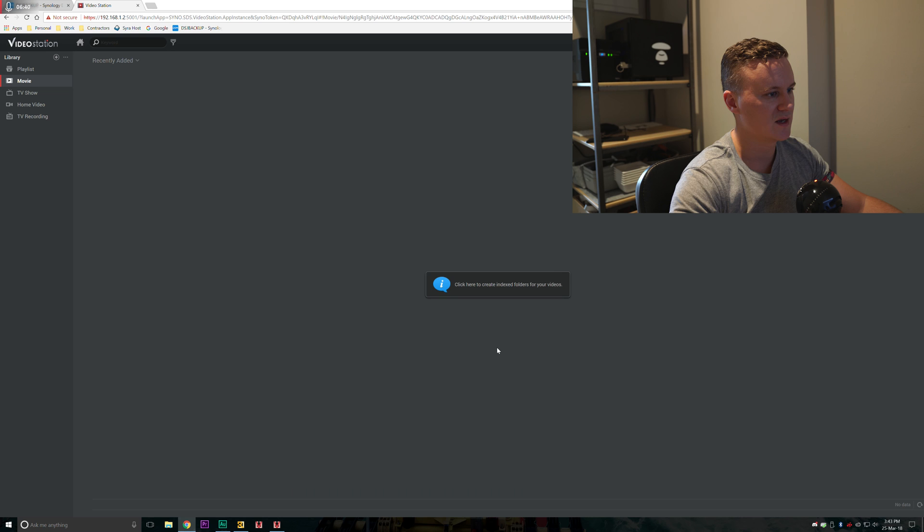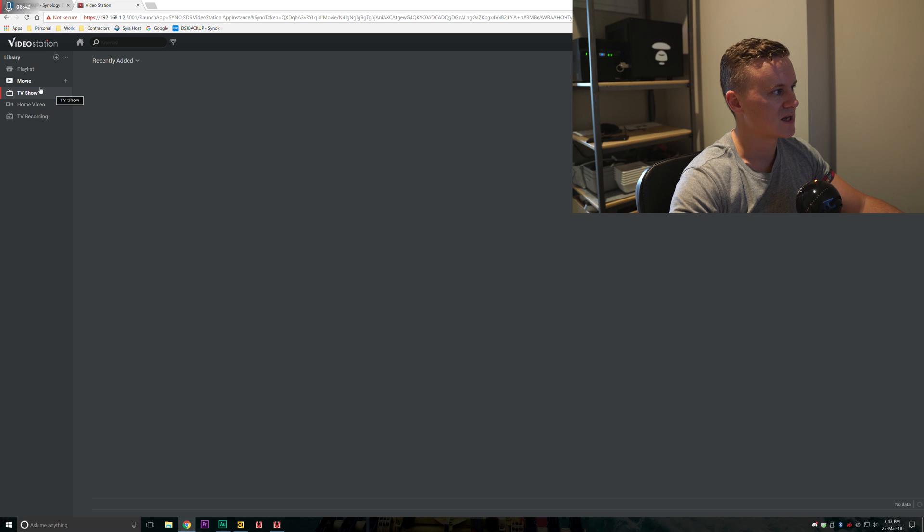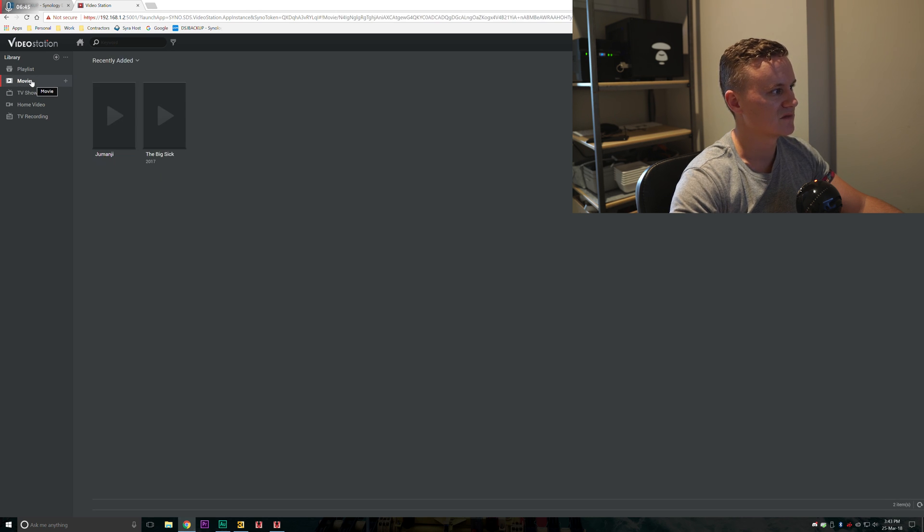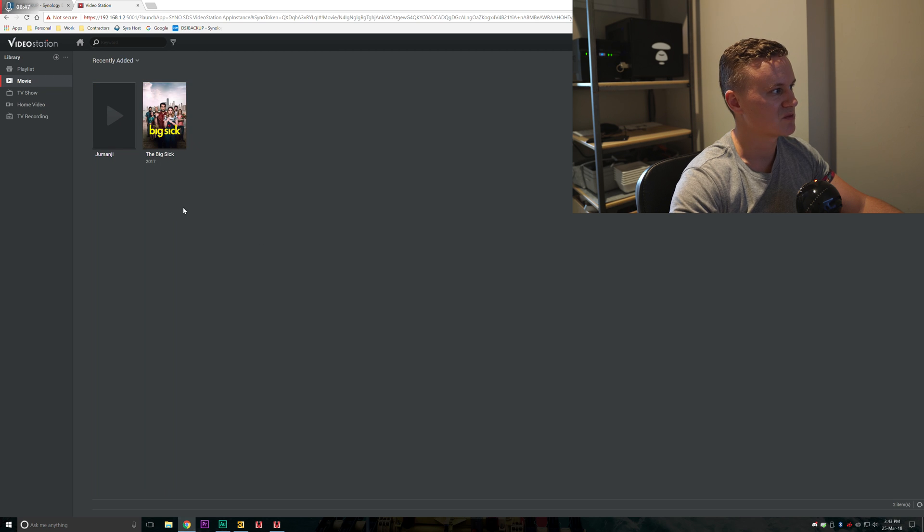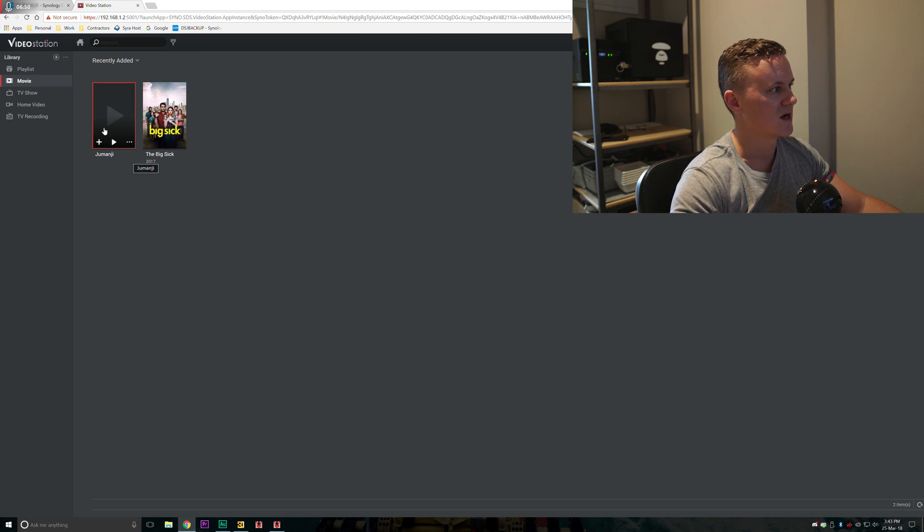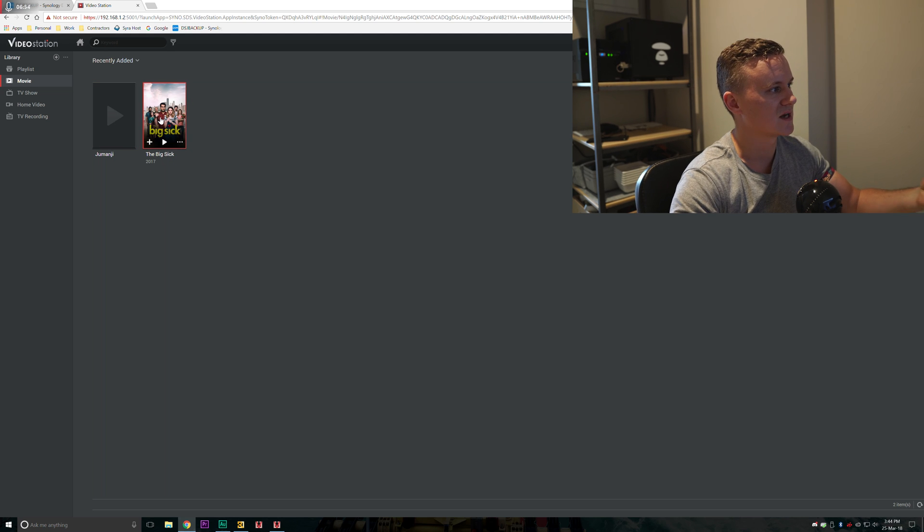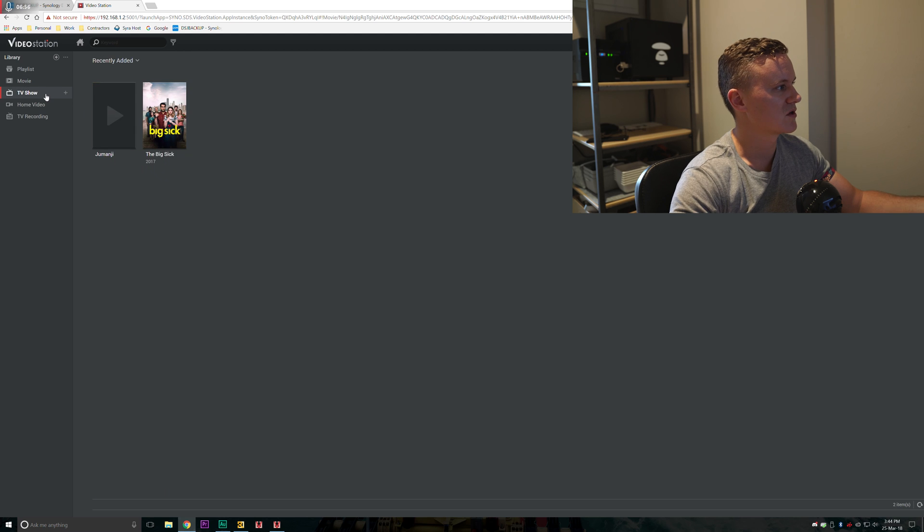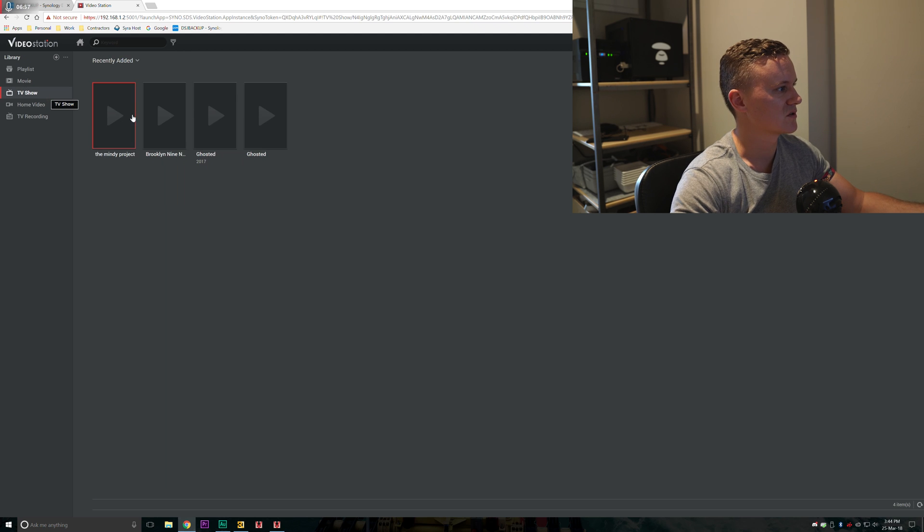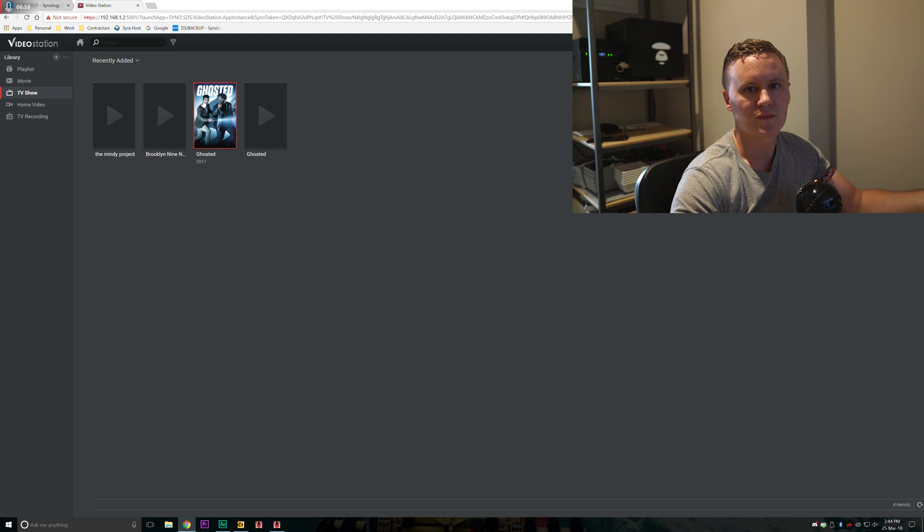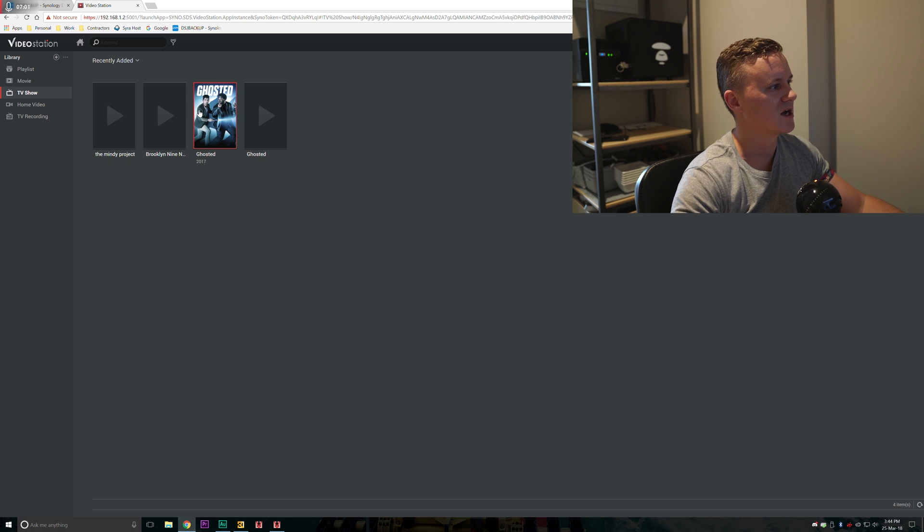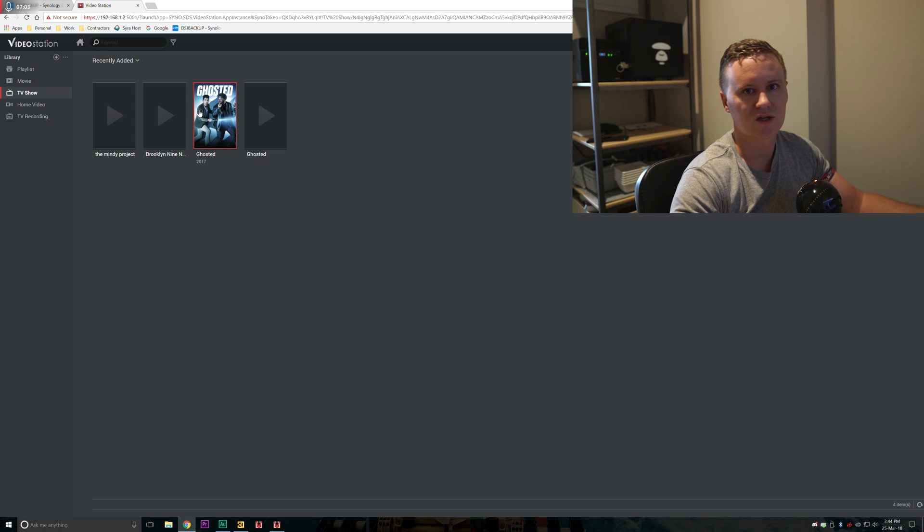It's going to start indexing that folder as well. We can press OK now and after a while what you start to see is those TV shows and movies eventually show up in the dashboard here. We've got two videos here and you can actually see that it's actually grabbed some of the metadata for those movies as well. Same goes to TV shows.